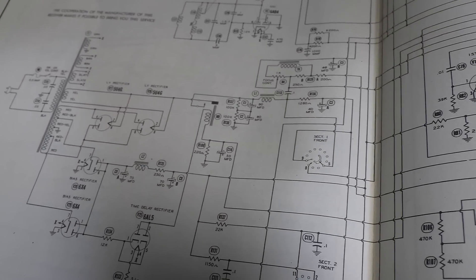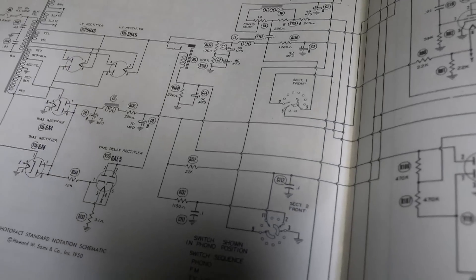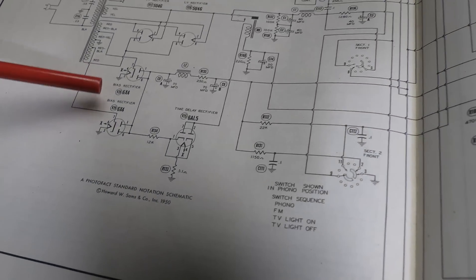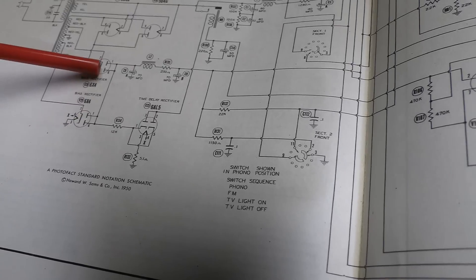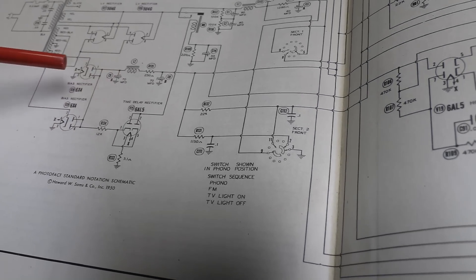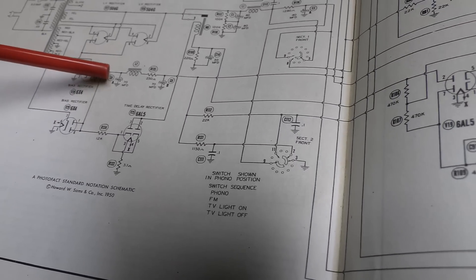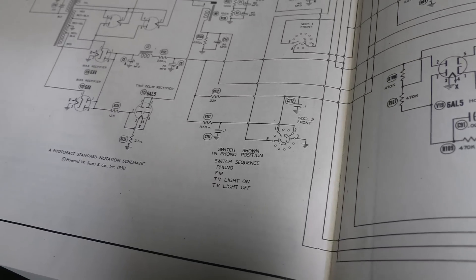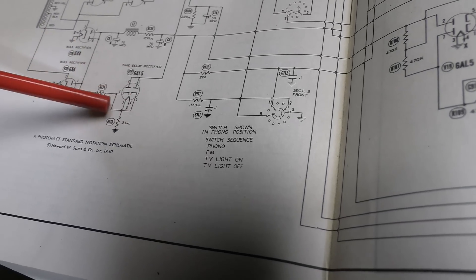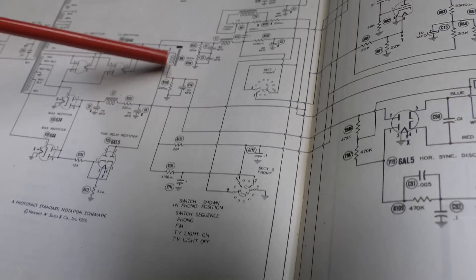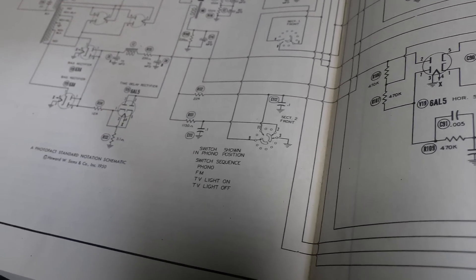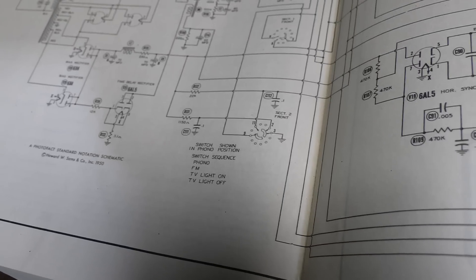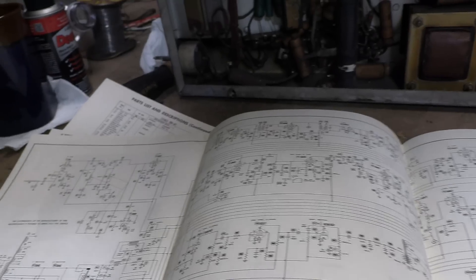Those are two 80 microfarad 450 volt caps. They put them in series with equalization resistors. What this does is when you put caps in series you halve the capacitance but you double the voltage, so this will be equivalent to a 40 microfarad 900 volt capacitor. A little overkill since B plus at this point is around 450 volts, but that's Dumont for you. Nowadays you can get a 600 volt cap so I think you could probably get away with just replacing this whole thing with a 40 microfarad 600 volt cap, but since they did it this way I'll replicate the same thing.